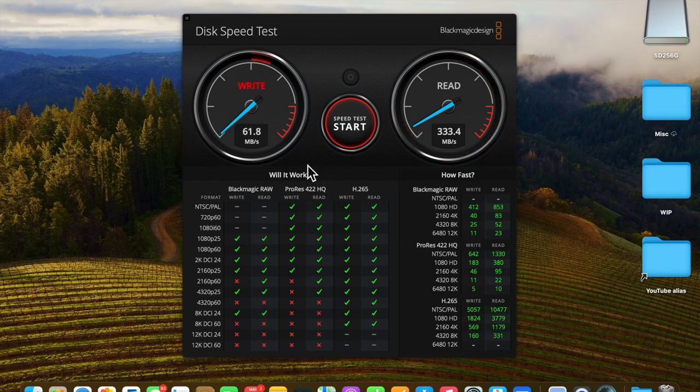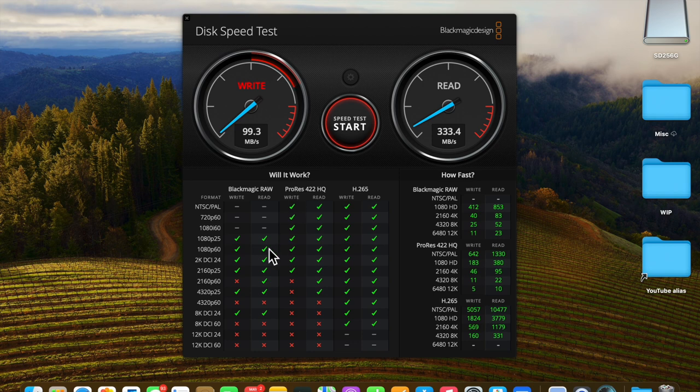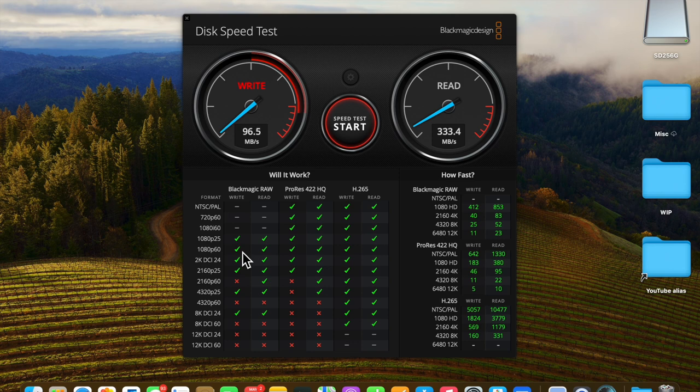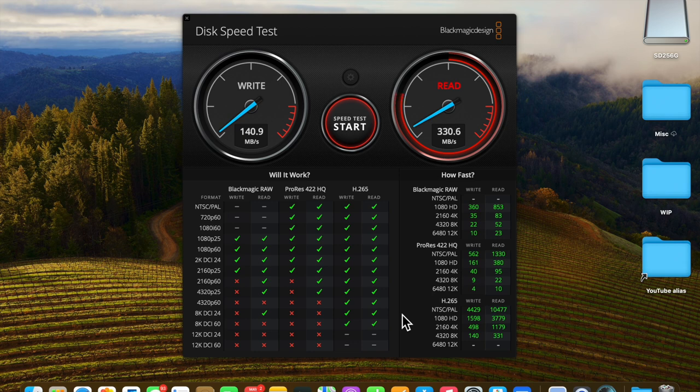Looking at whether it will work, Blackmagic tells us that it will work for 1080p 25 frames per second, 1080p 60 per second. It will not work for 1080i 60 frames per second.